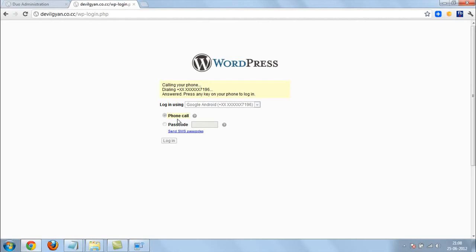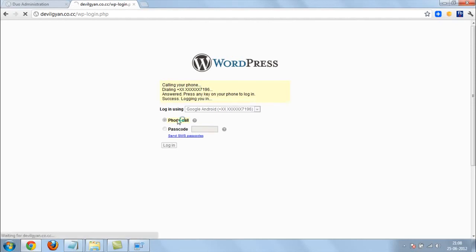So just you have to press any key here. After pressing any key you can login.